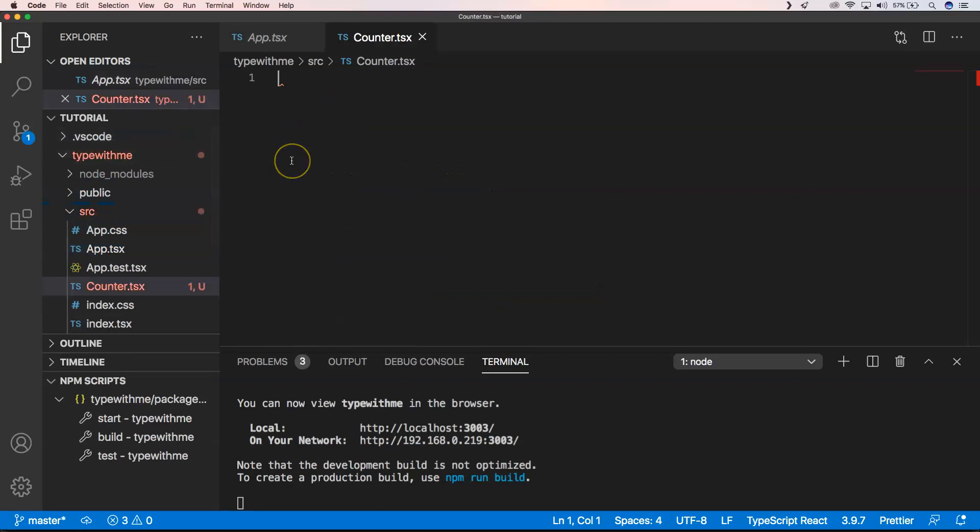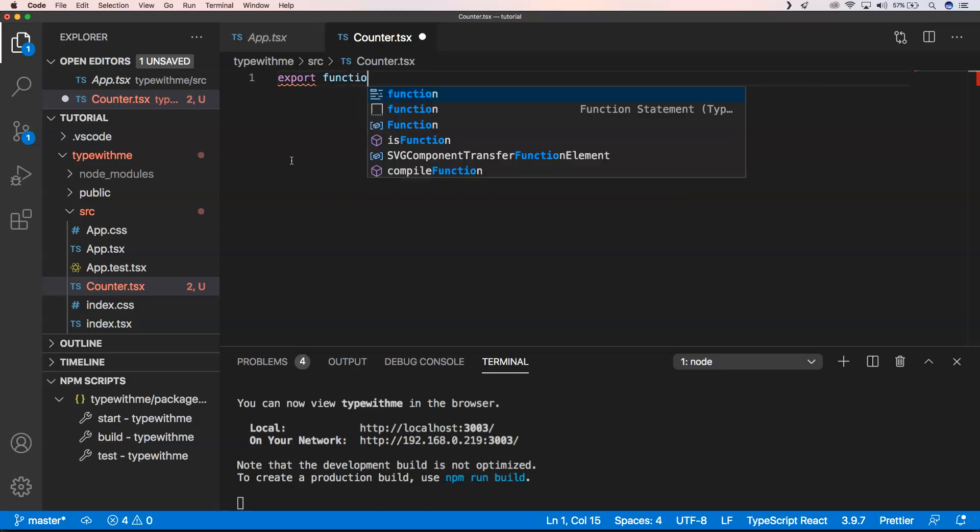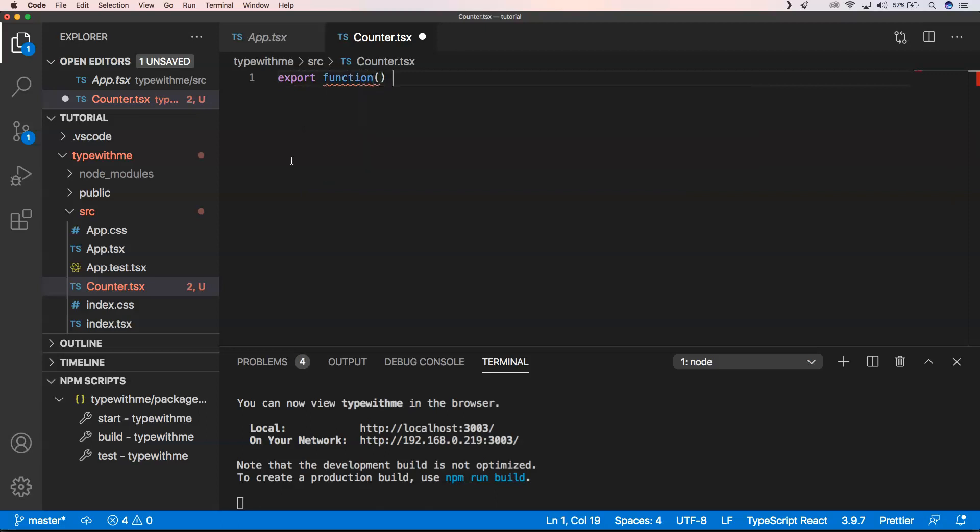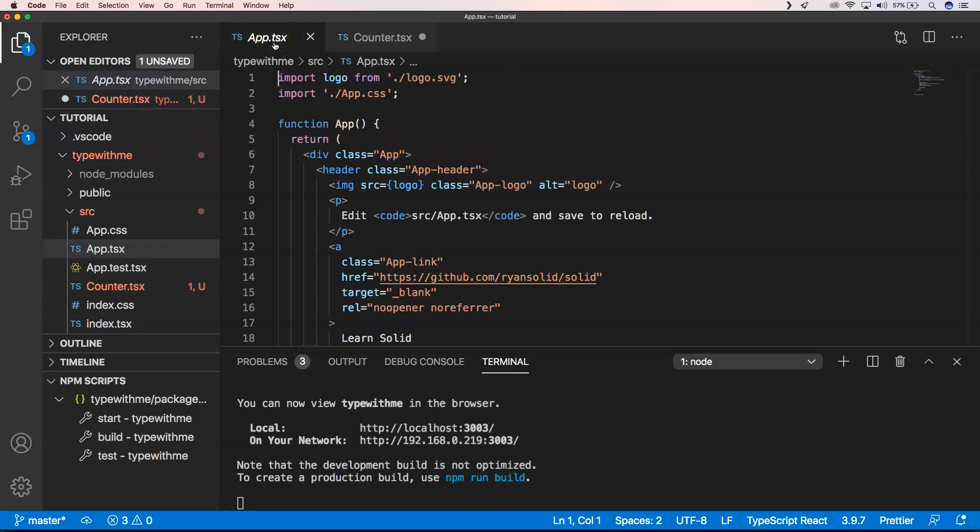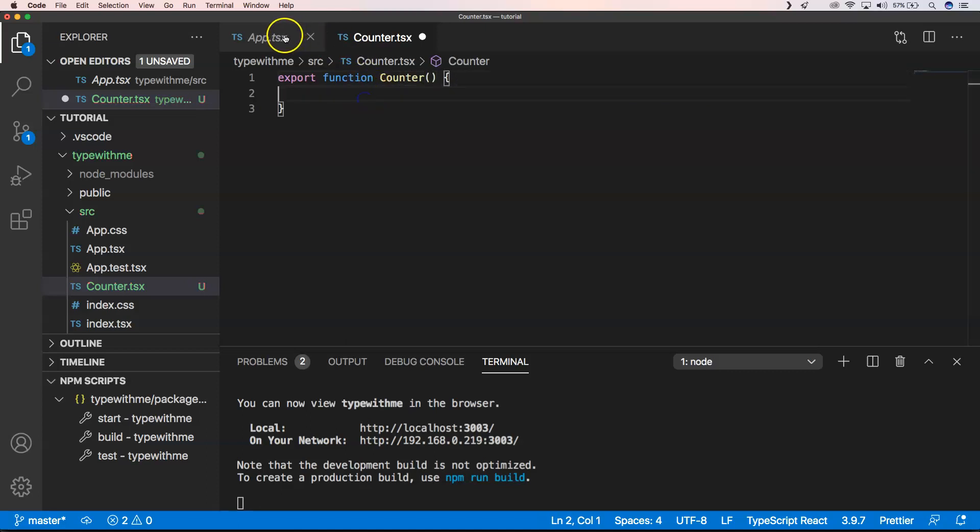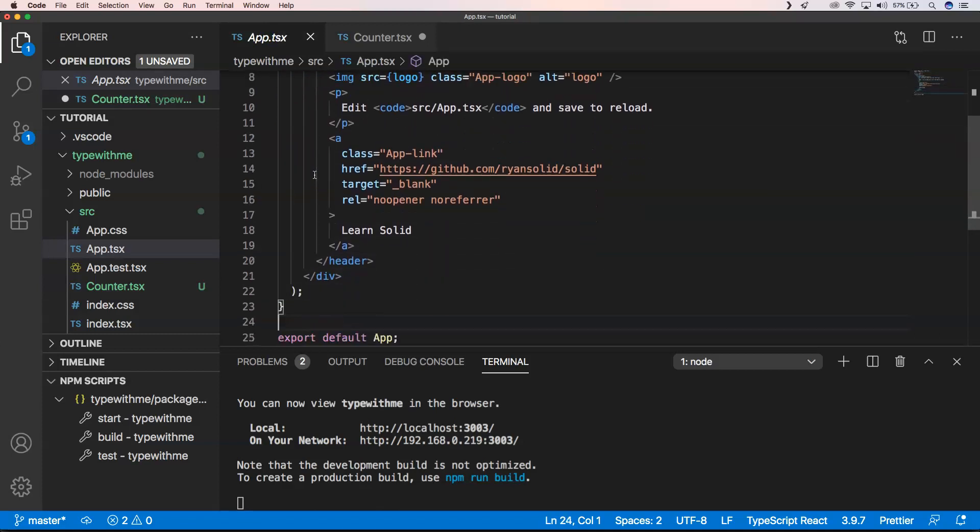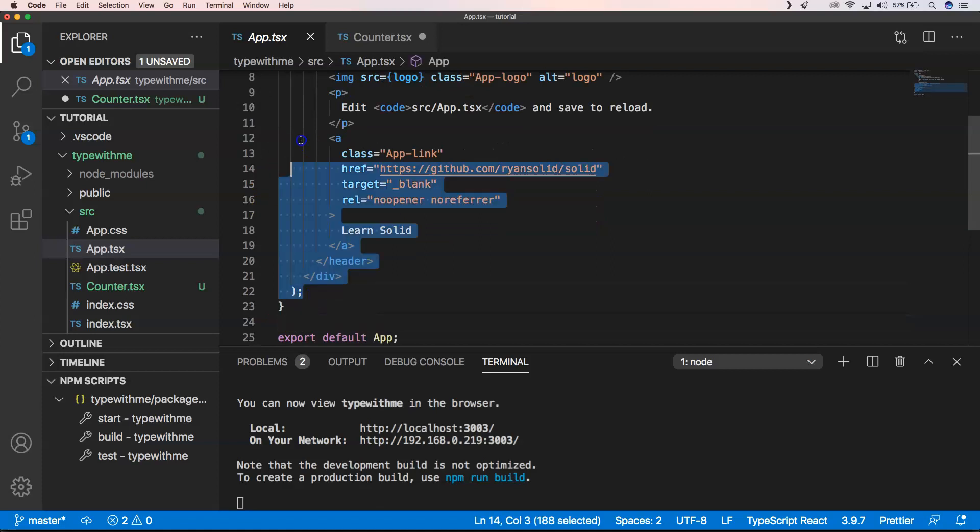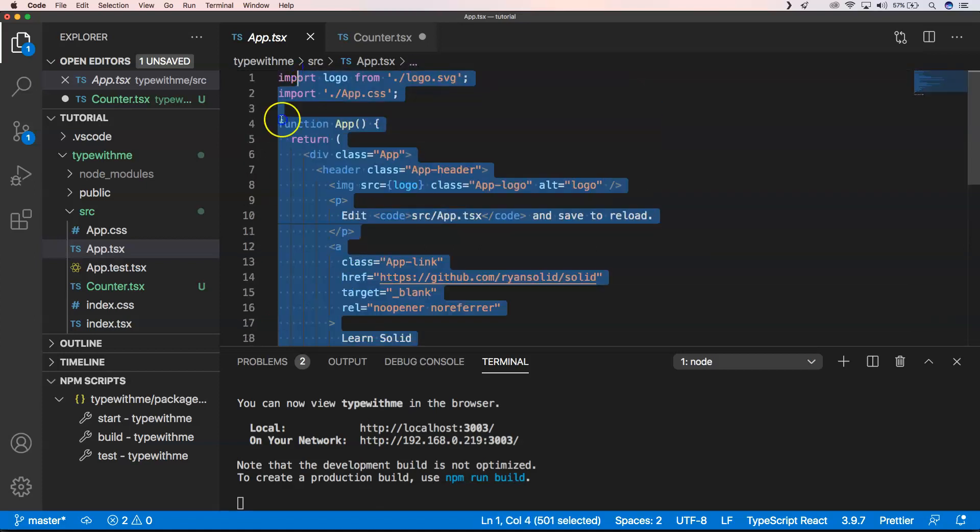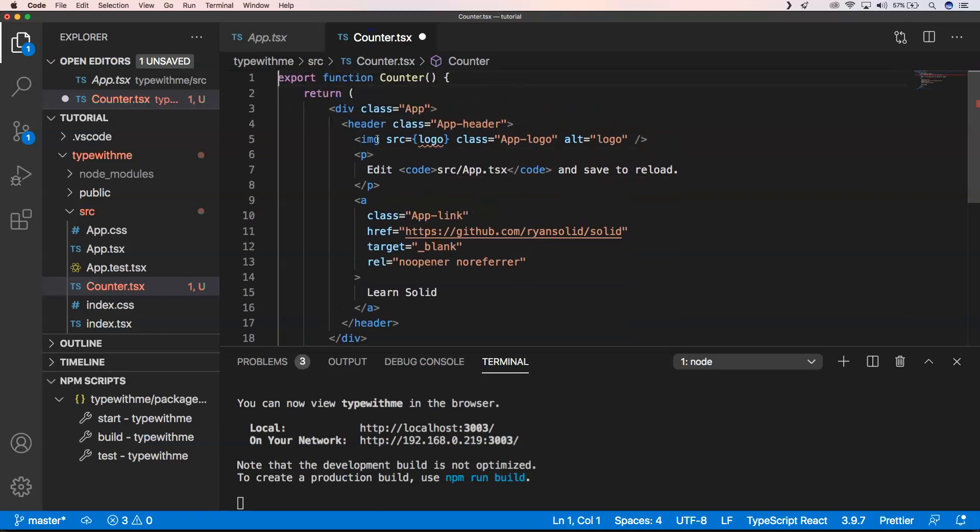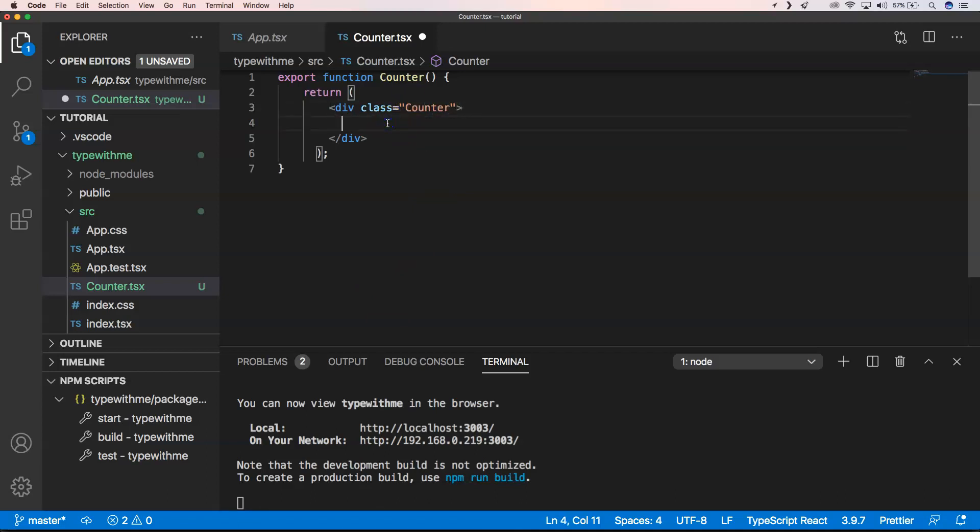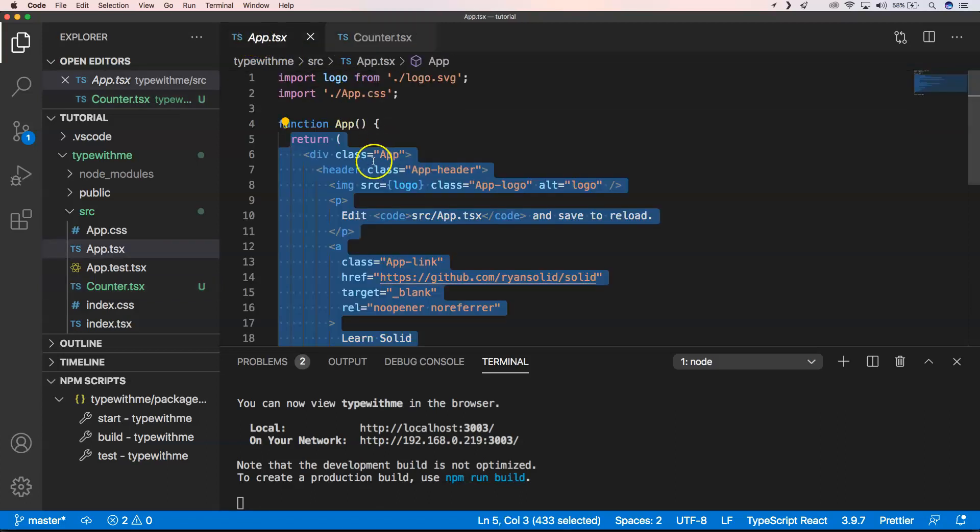I want to do something like export function counter. I'm going to copy paste it a little bit and put something in there. Here I'm going to put counter. I'm going to save this.